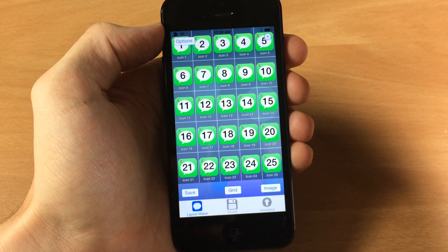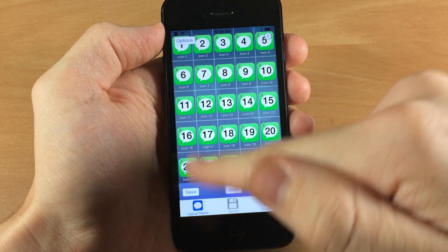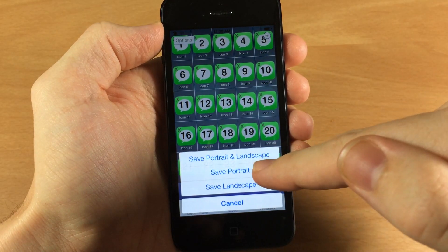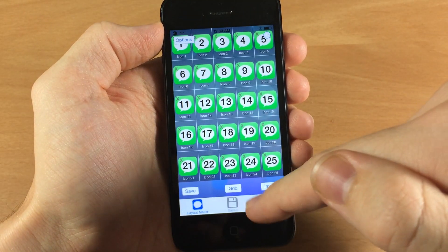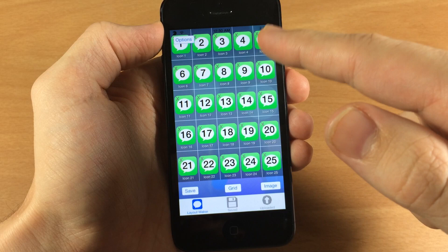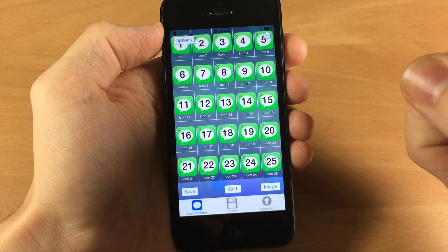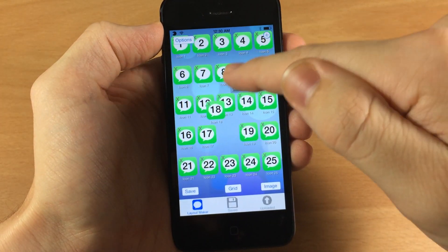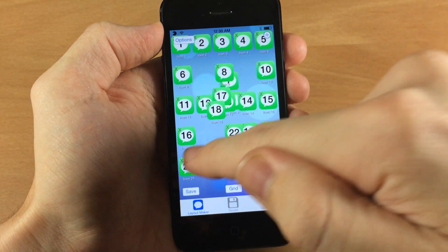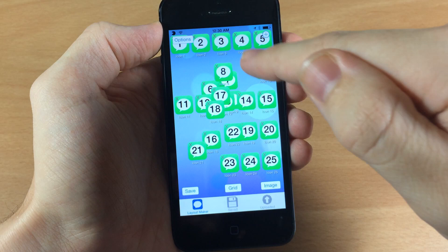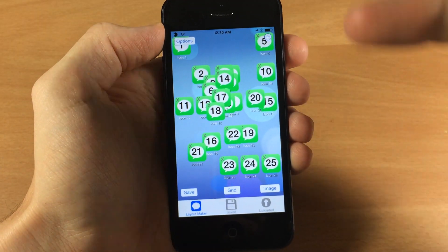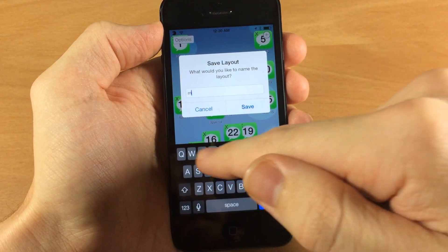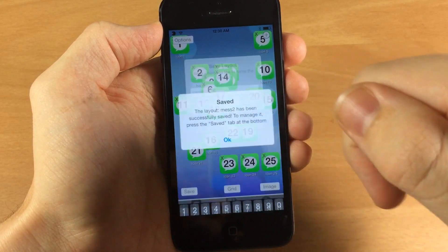Let's go ahead and reset that back to the original icons. Now over here once you're done setting up your entire layout you would just tap save, and then you would save landscape and portrait, or just portrait, or just landscape. You can set this up however you want — it doesn't have to be an exact organized grid. Let's get rid of the grid and mess the icons around, then save — we'll call this mess number two.